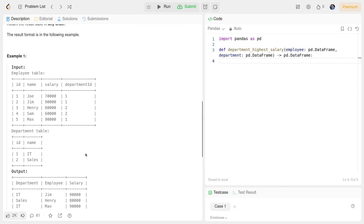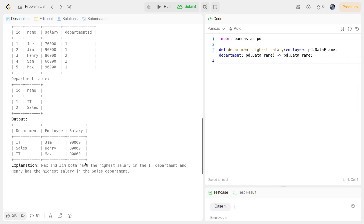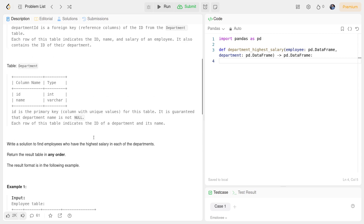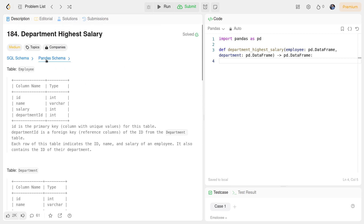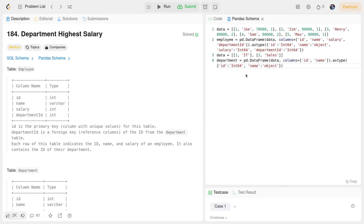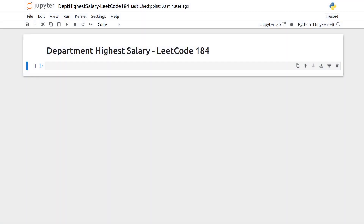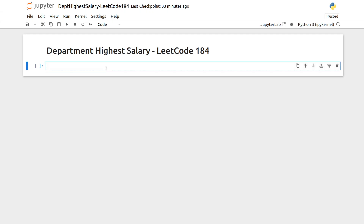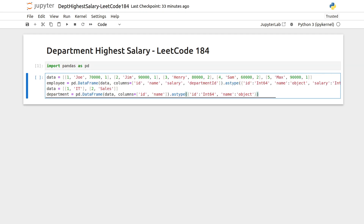We have some tools already, but we need to learn a few more pandas methods. Before going into Jupyter Notebook, I'll copy the pandas schema from the problem statement. First step as usual: import pandas as pd and paste in the schema.